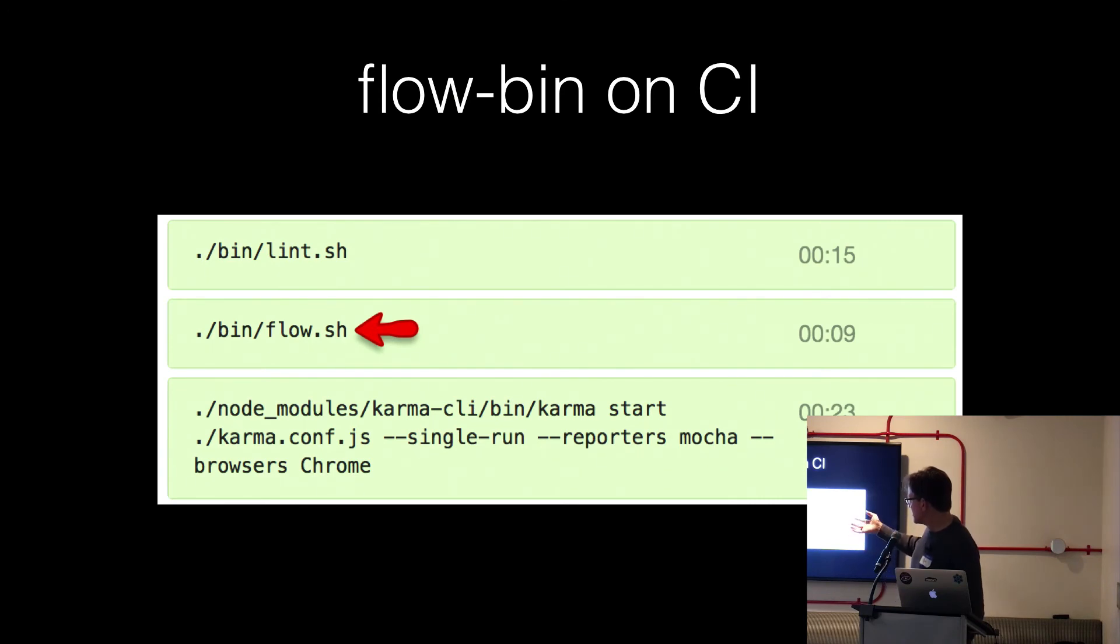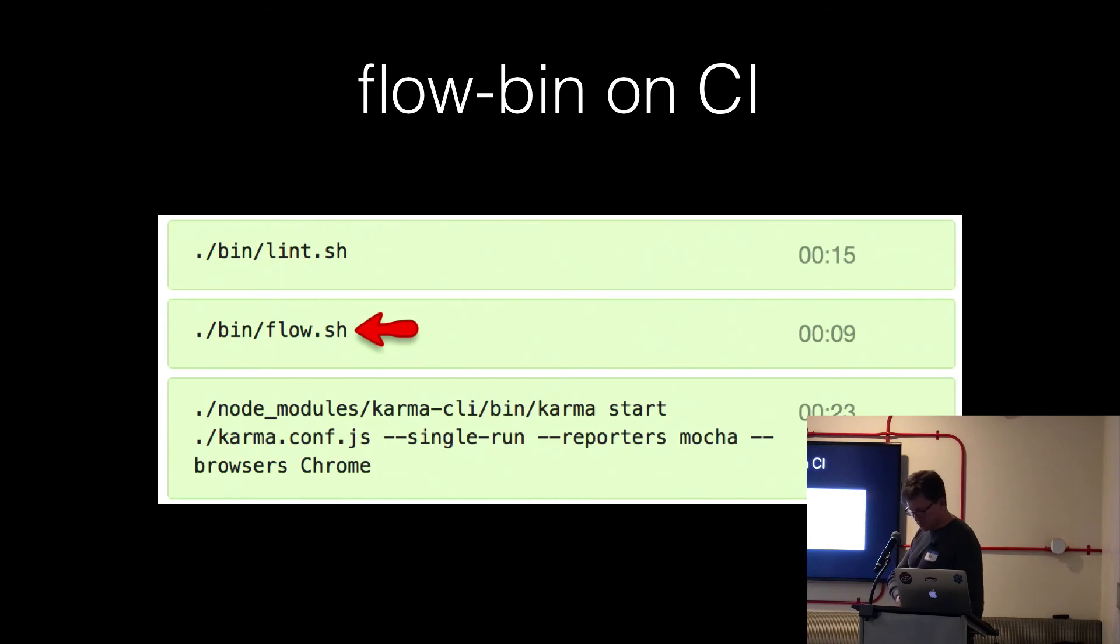And on Flow, on our CI server, we run Flow. It runs the whole pretty sizable code base in nine seconds. So there's a binary called flow-bin, which is super easy to integrate.